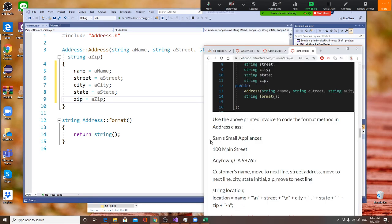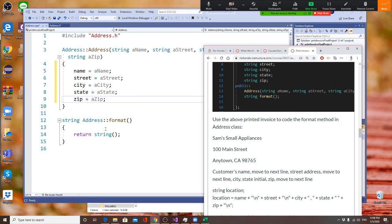So one more time, coming back here: I'll print my name, then backslash n to go to next line, then I'll print my street, then backslash n to go to next line, then I'll print the city. After city I need a comma, then my state, then a space, then my zip code, then go to next line.